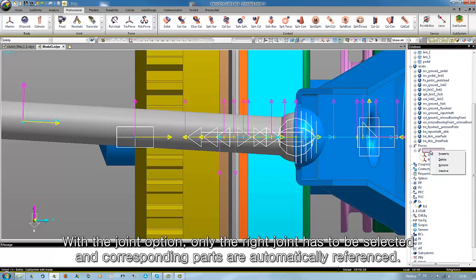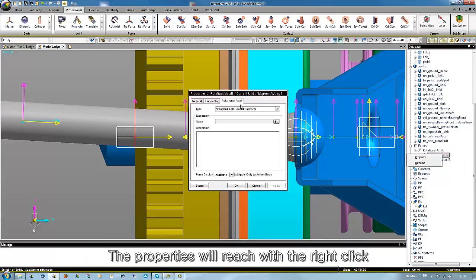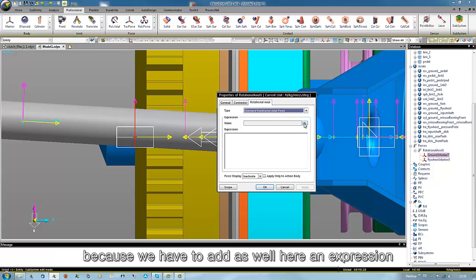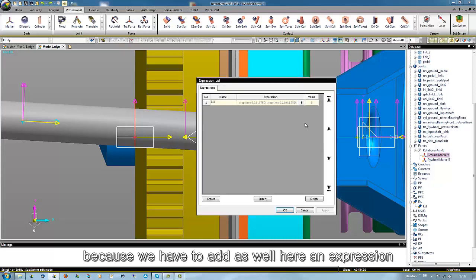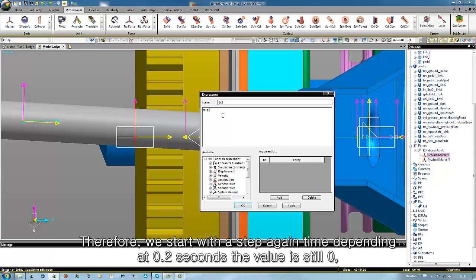The properties we reach with a right click because we have to add as well here an expression. As well, we use a step function to delay the torque until the clutch is open. Therefore we start with a step, again time depending.